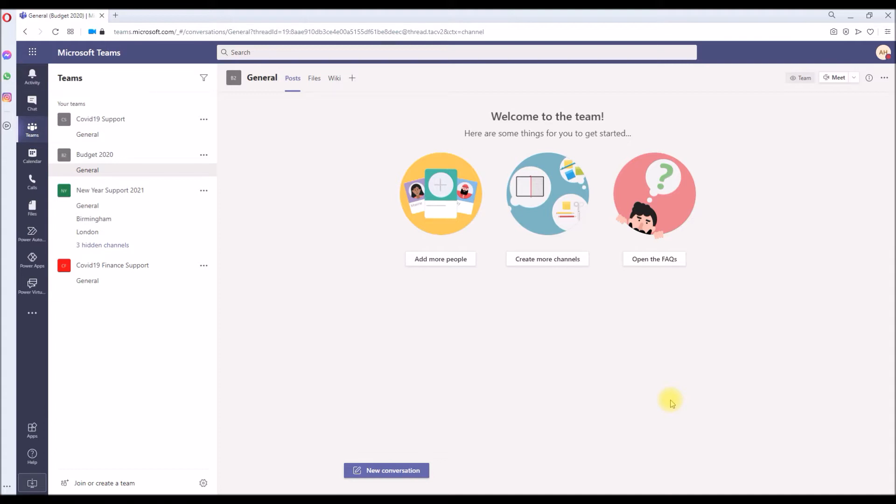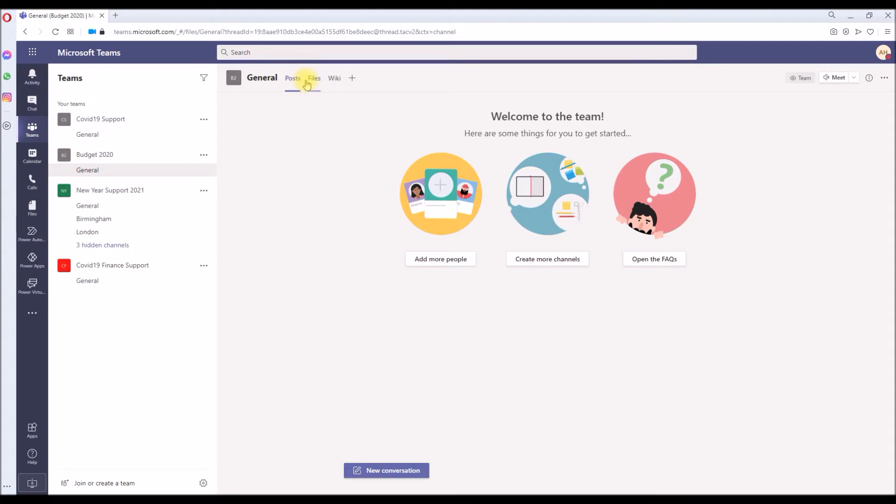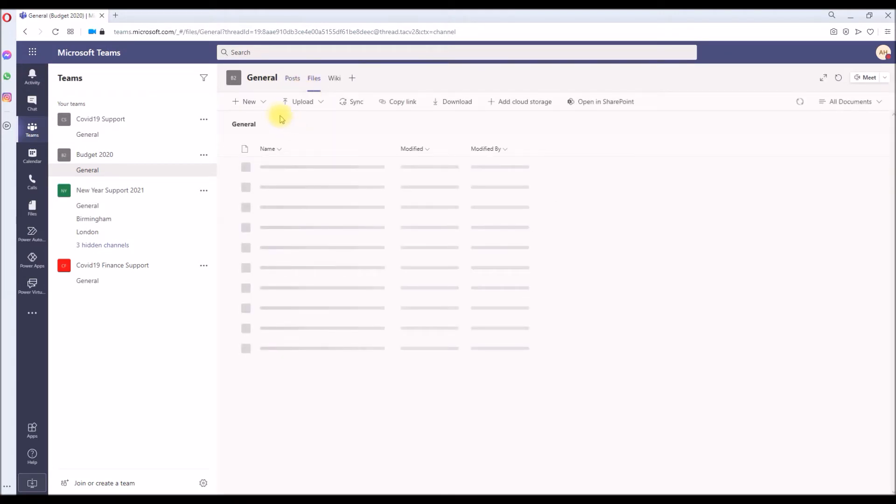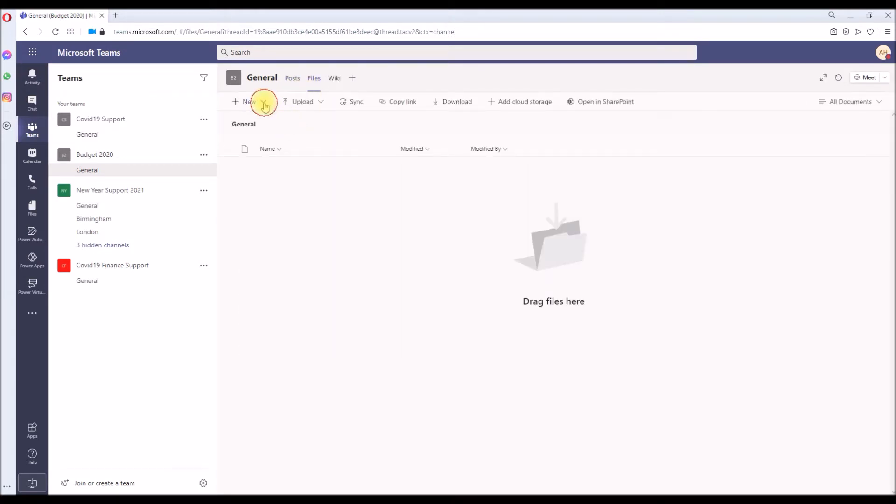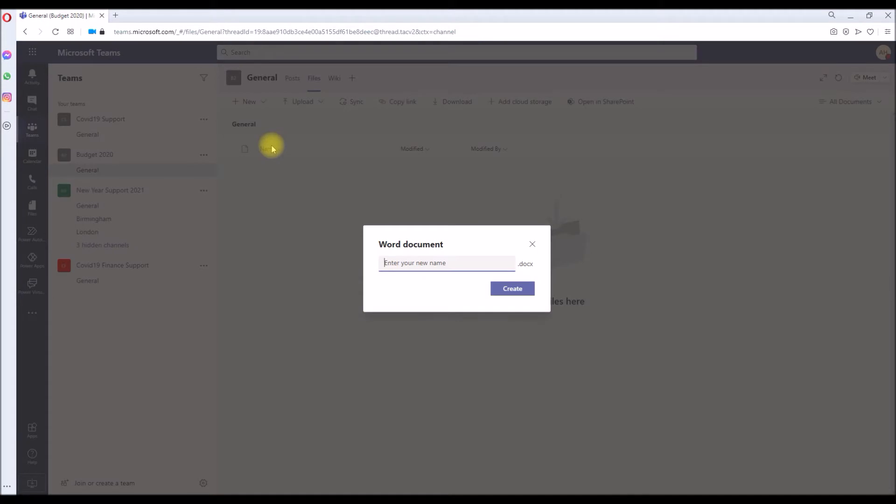I'm in my team called Budget 2020, and in my general channel I'm going to the Files tab. I'm going to quickly create a Word document called Budget Meeting List.